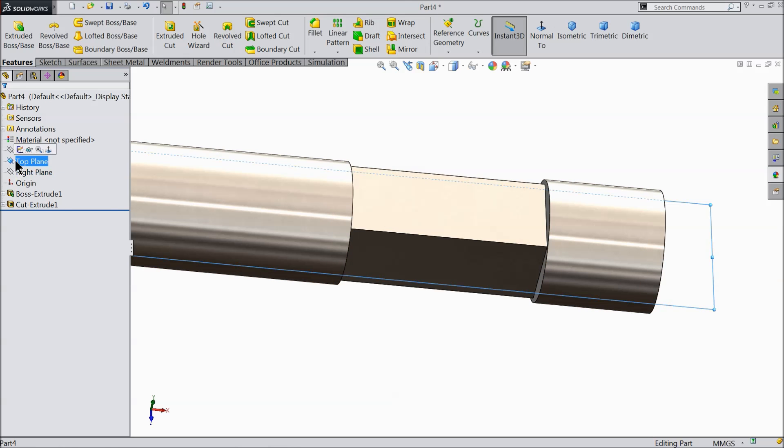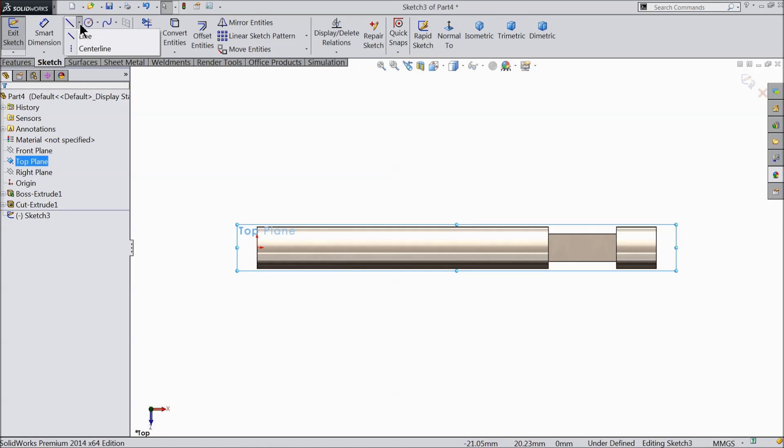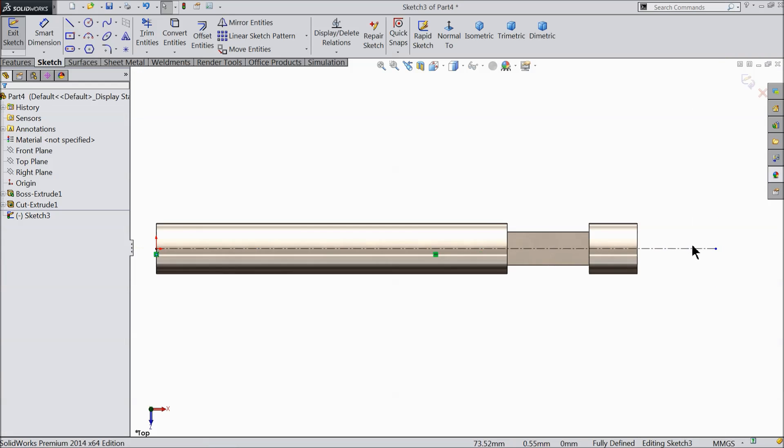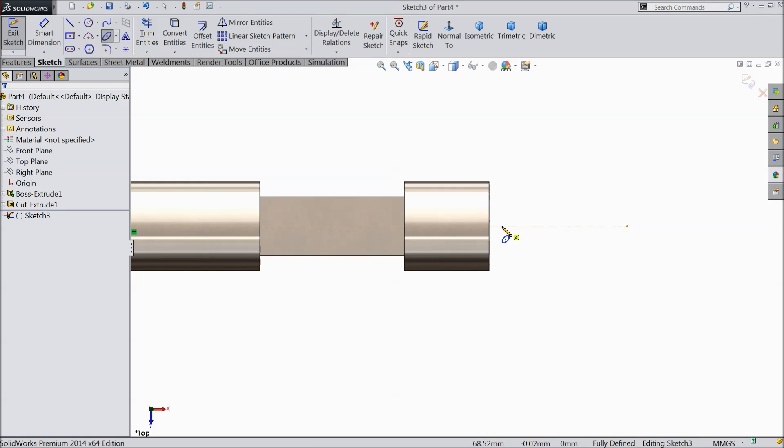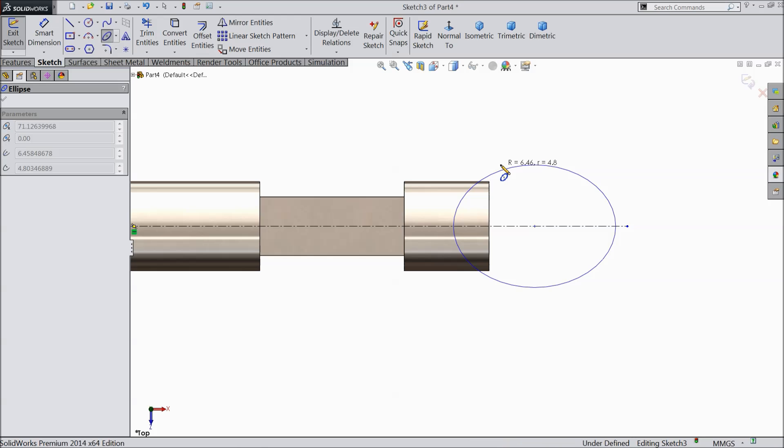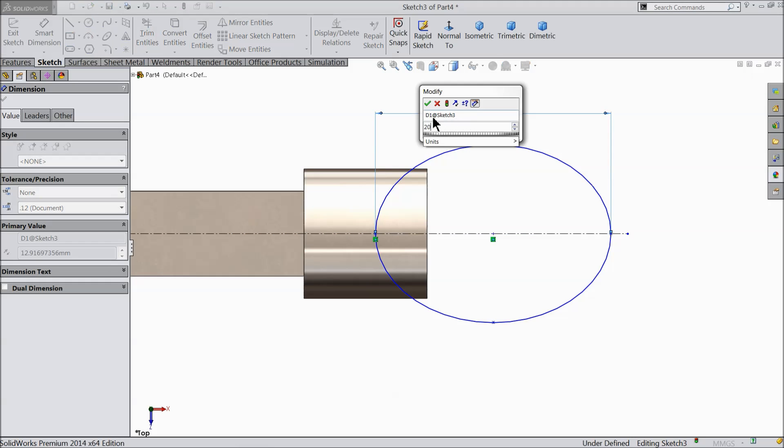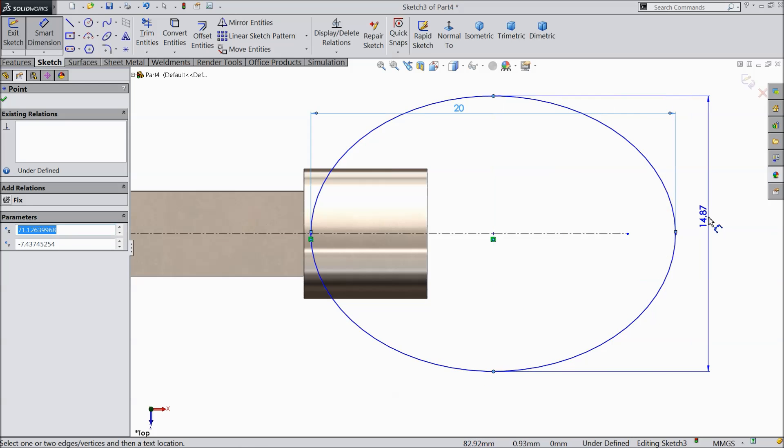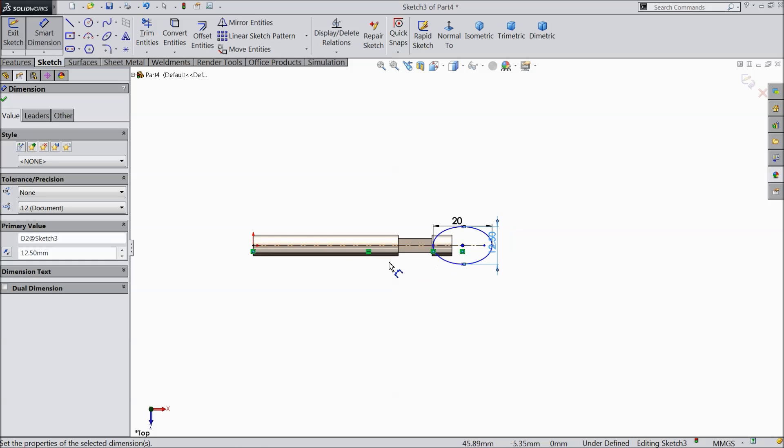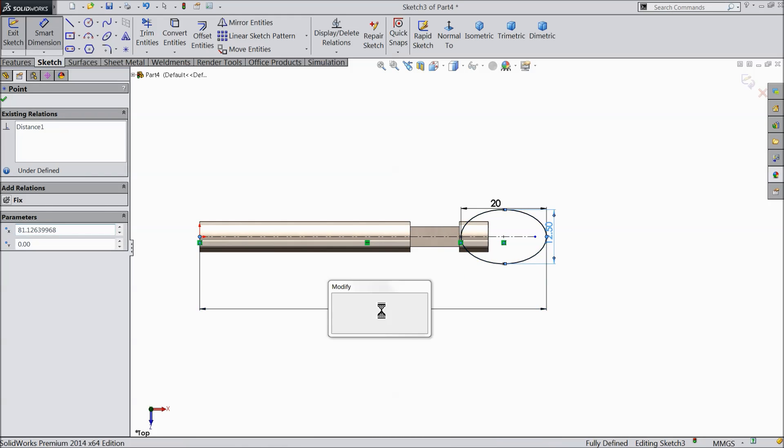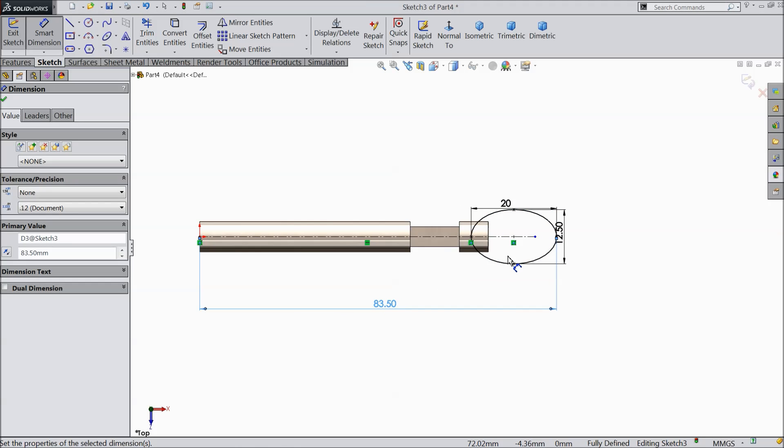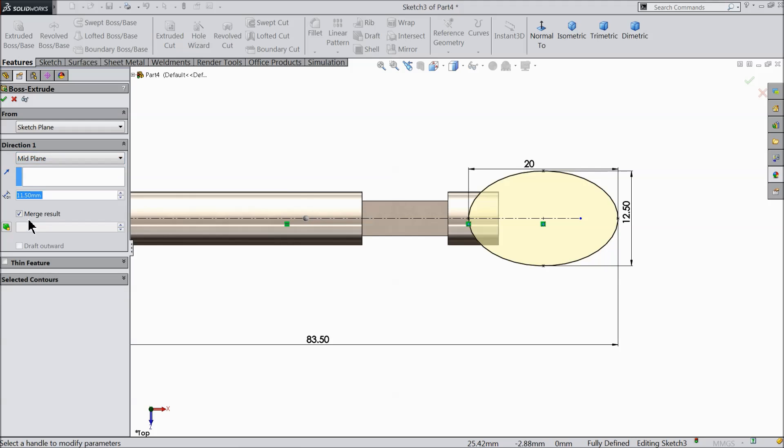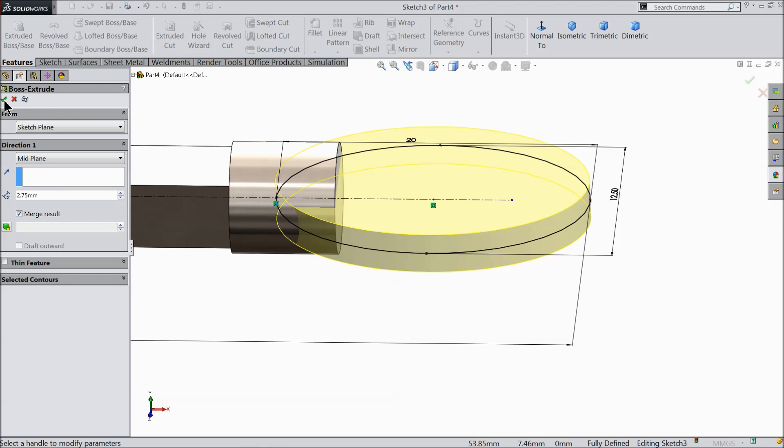Now choose top plane, sketch. First draw a center line. Make sure it is horizontal. Now here choose ellipse. Select any one center point. Now let's define it. Keep the overall length 20 mm and width 12.5 mm. Let's define the distance from end point 83.5 mm. And it's time to extrude. Keep end condition mid plane and thickness we will prefer 2.5 mm.